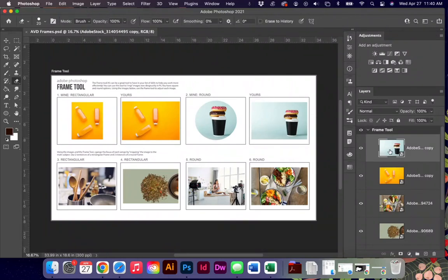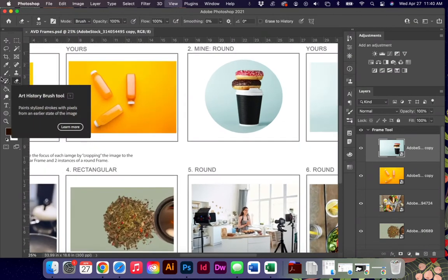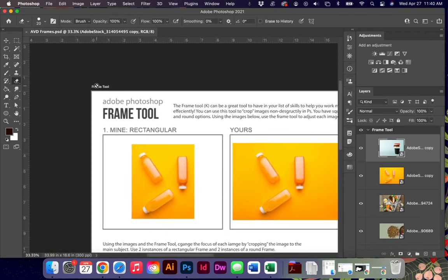Hello friends and welcome back to another video about Adobe Photoshop. Today I have a worksheet for you with four exercises. It's going to help us learn and master the frame tool.